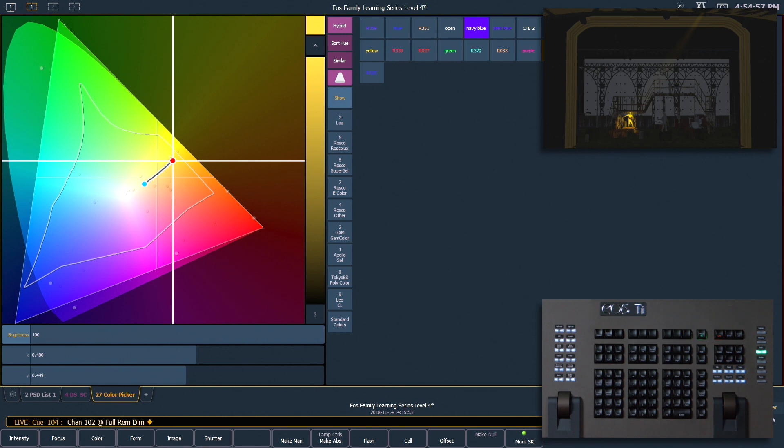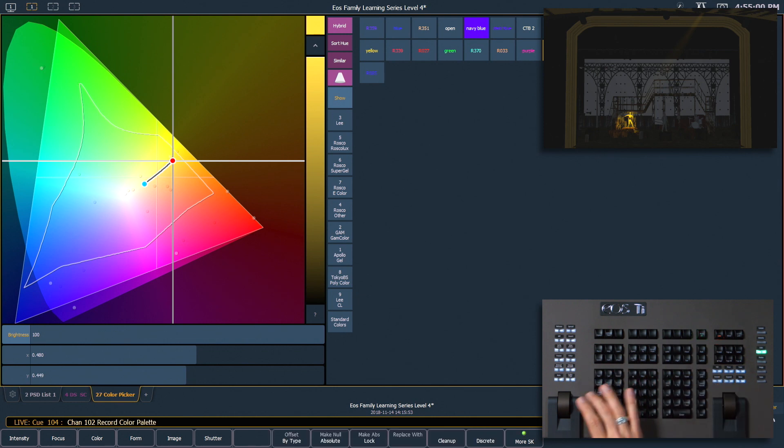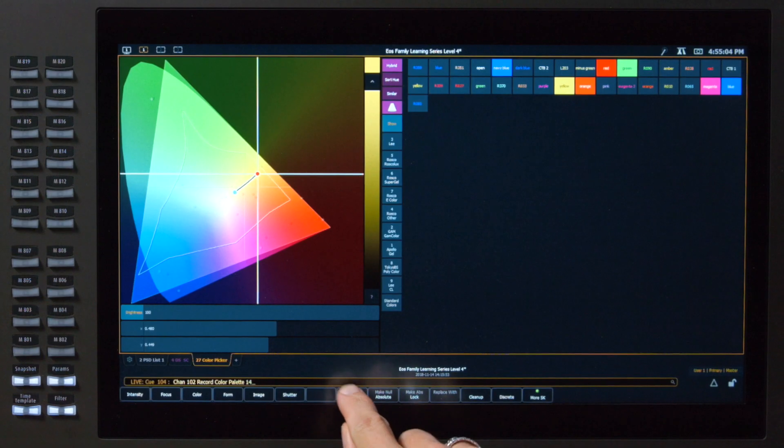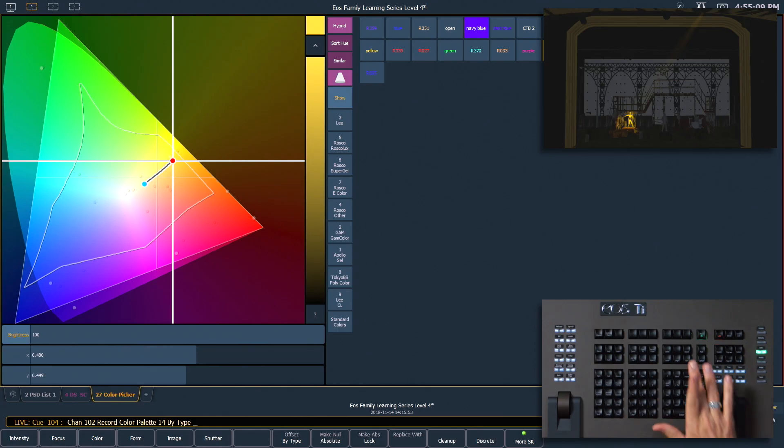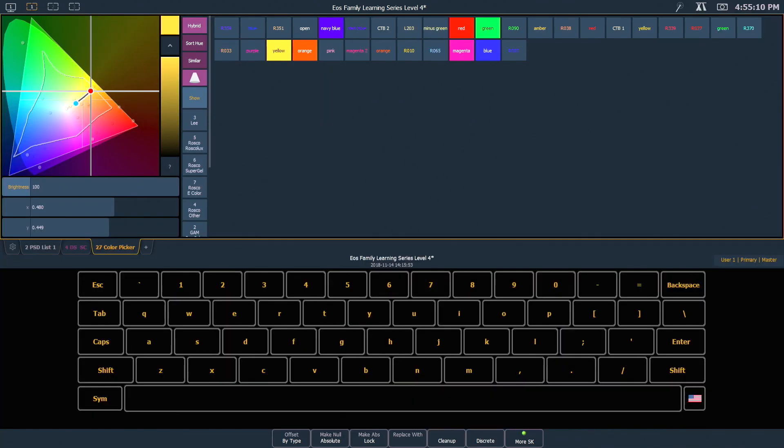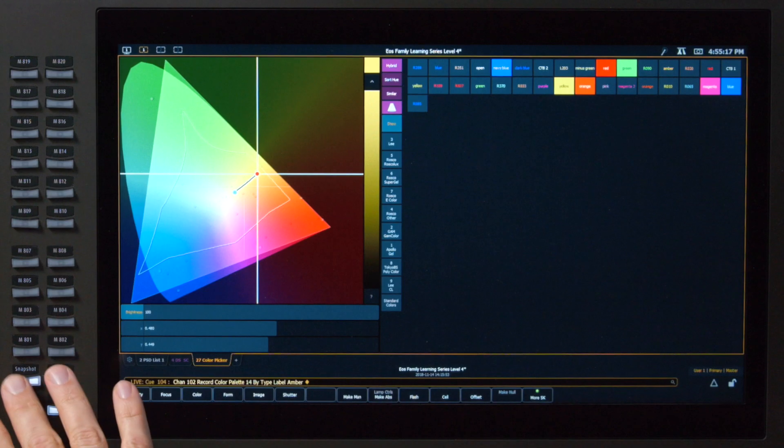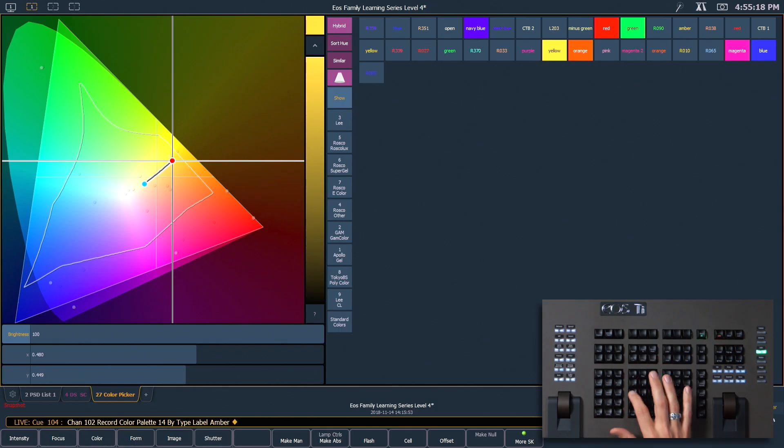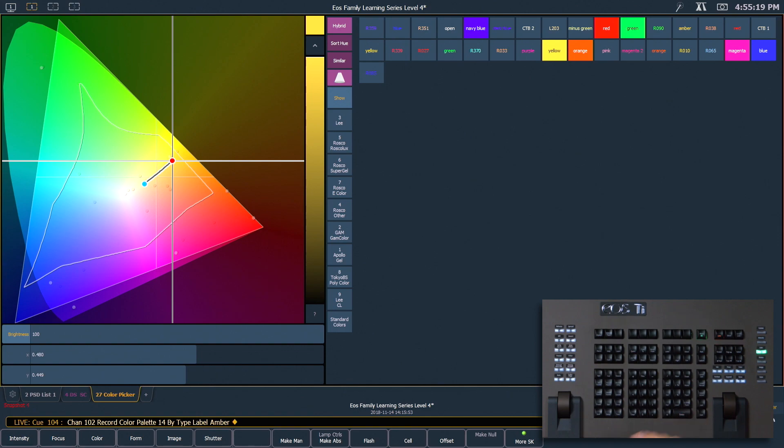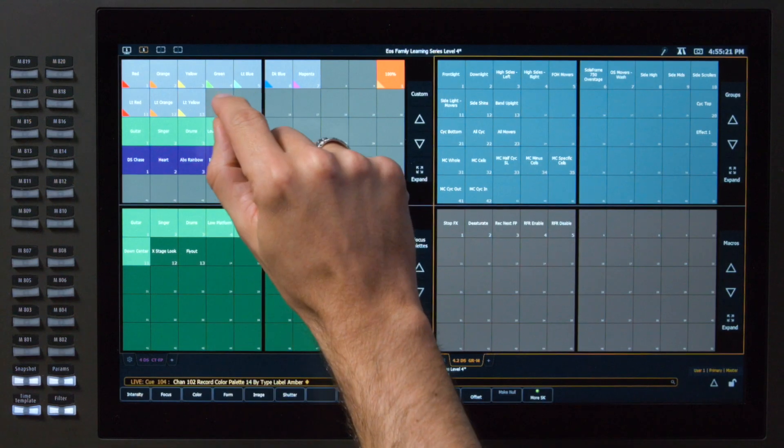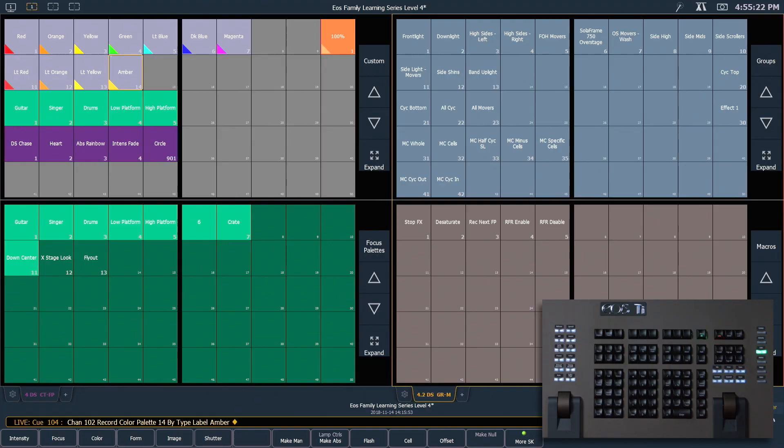From here, let's say select last, record color palette 14. I'm going to use my by type soft key, label it amber. Let's switch to snapshot 4, and we can double hit an open space on our custom direct selects to store that new color palette there.